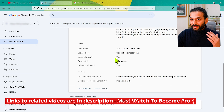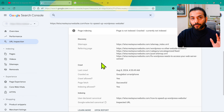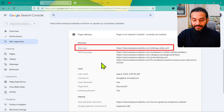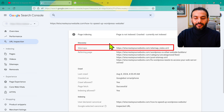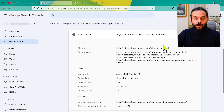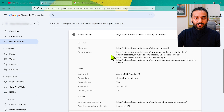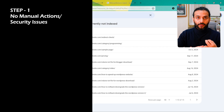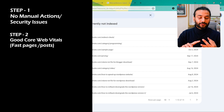Make sure your website is fast and you use good hosting. Check the description for my hosting recommendations. You should not have any problems with Core Web Vitals, otherwise pages and posts could be de-indexed. I've created detailed videos on how to solve Core Web Vitals issues — links are in the description. After watching this video, go to the description and watch those videos to improve your SEO and rankings.